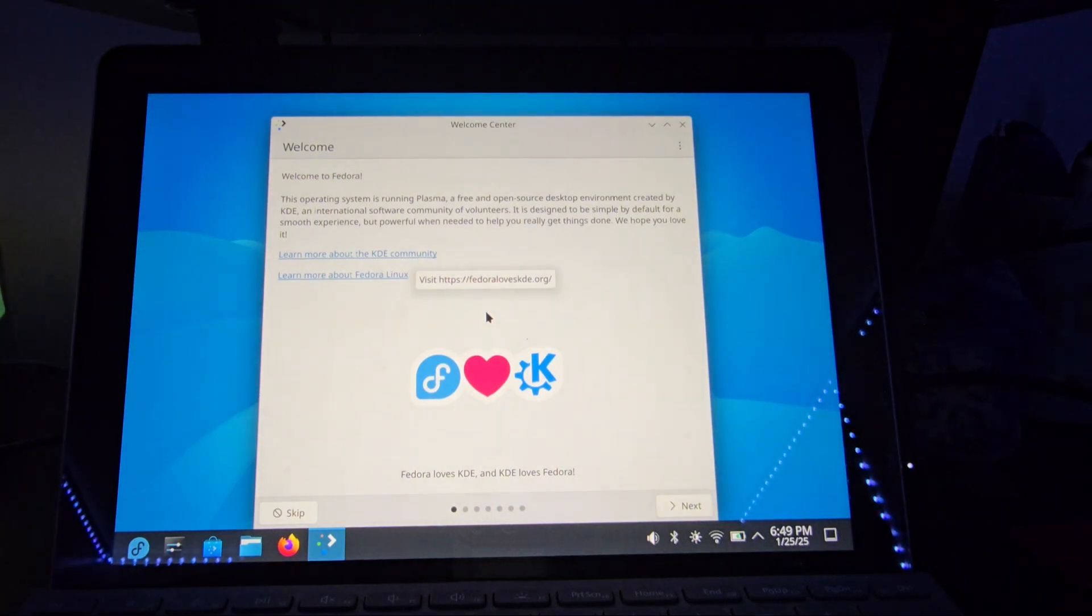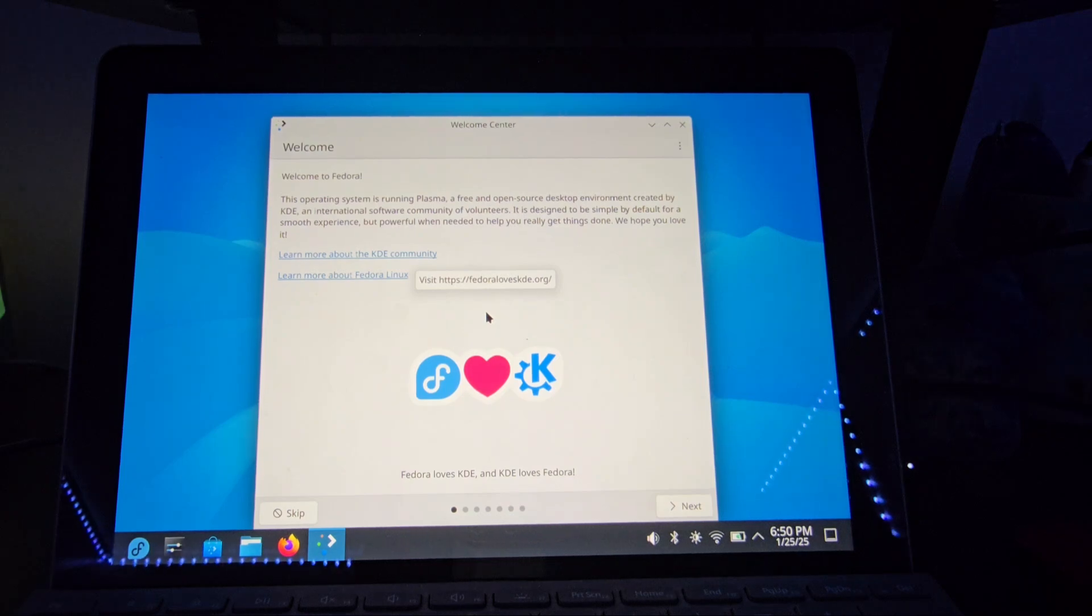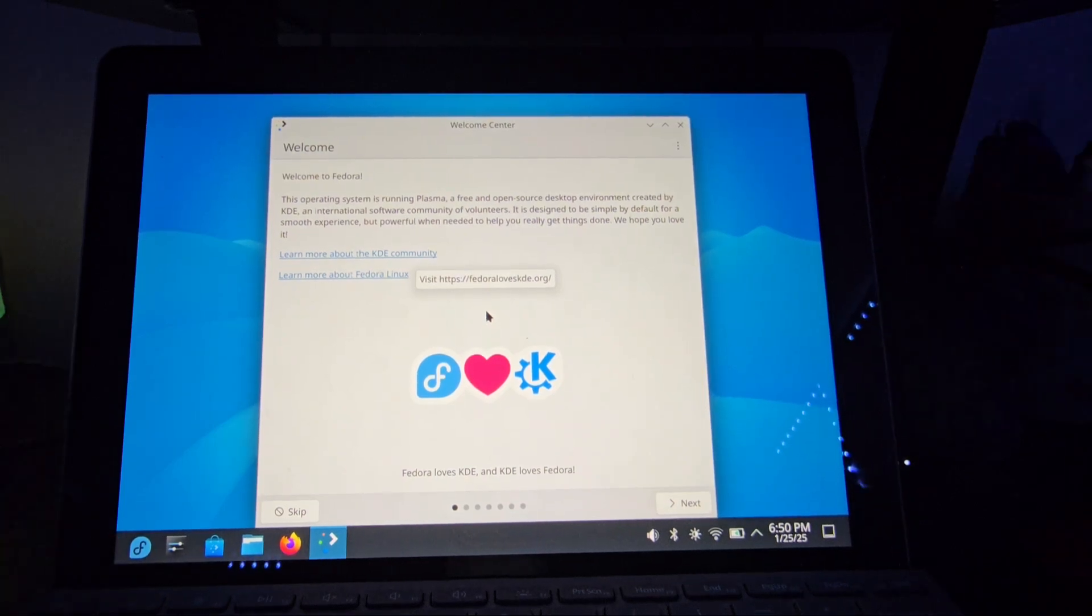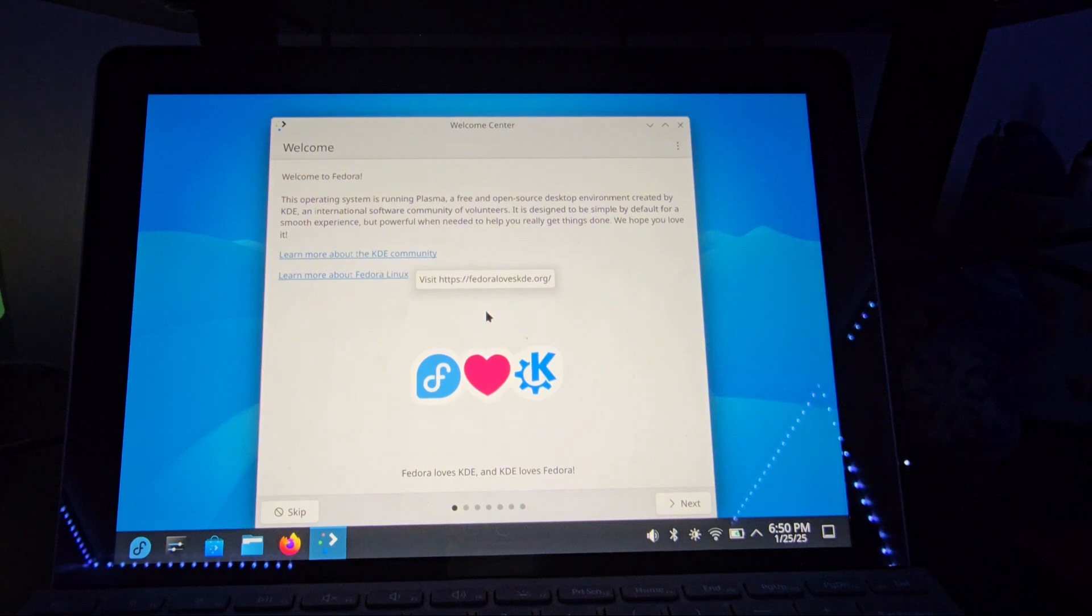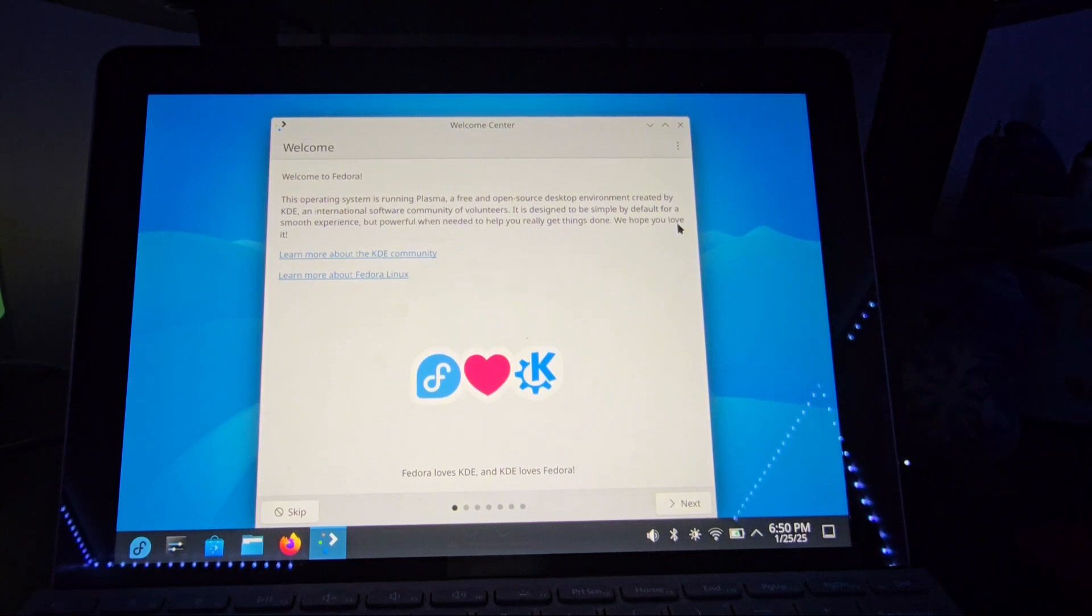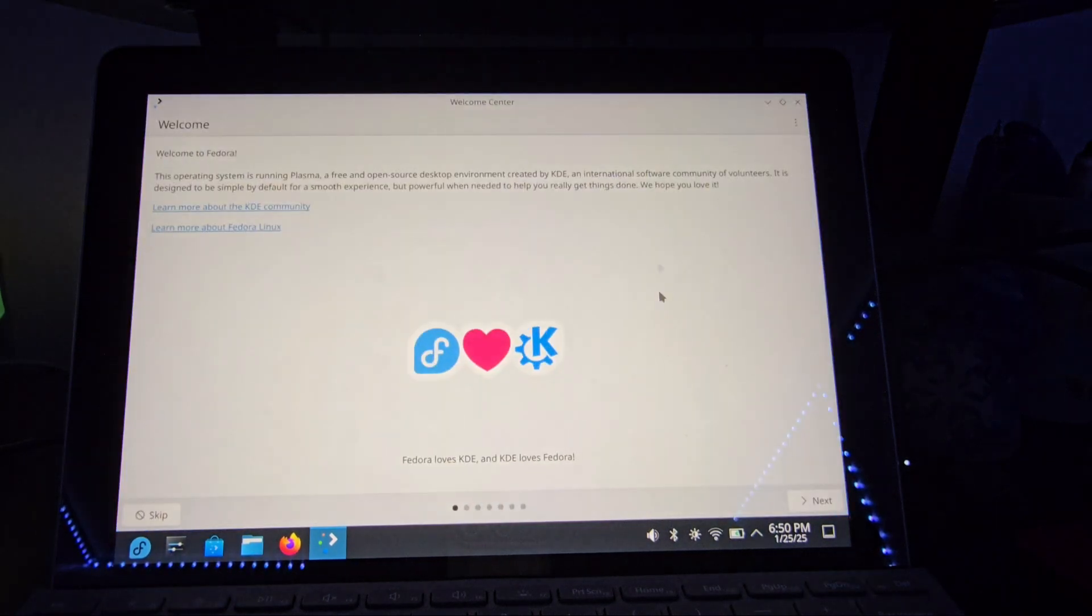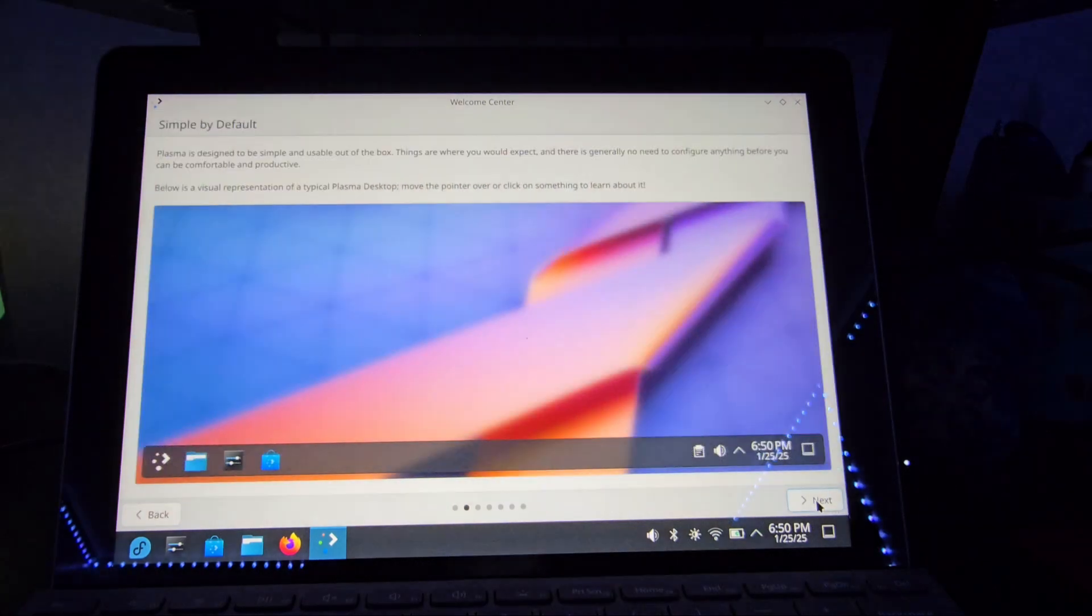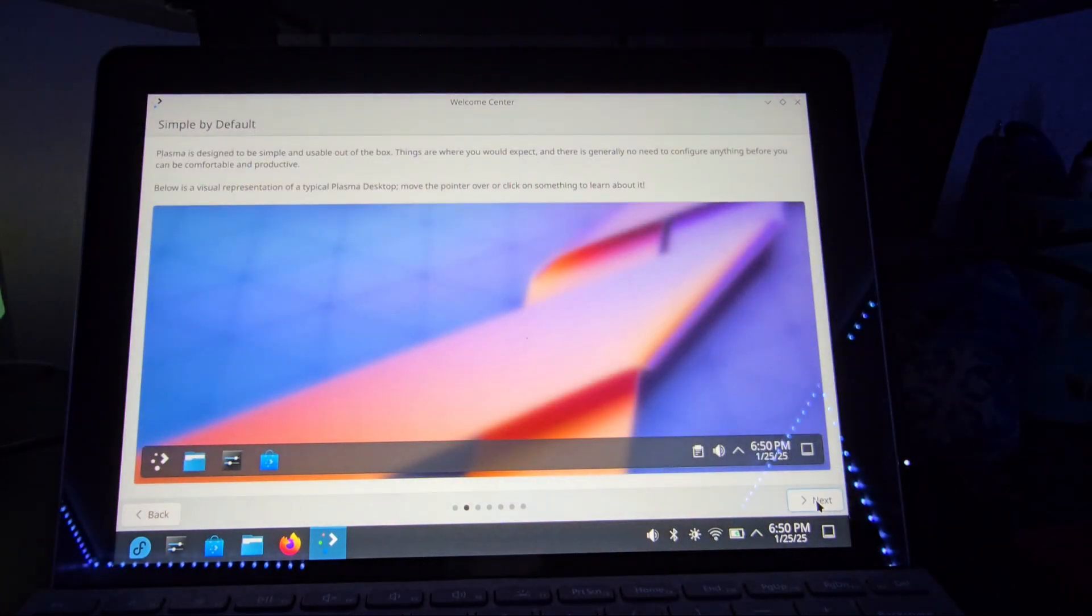And we are using Fedora. I'm going to plug this back in so I can use my mouse. Maybe. There we go. Let's just go through the welcome center. Just because why not?